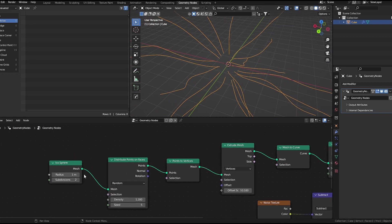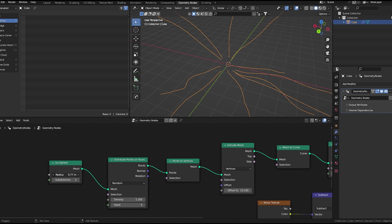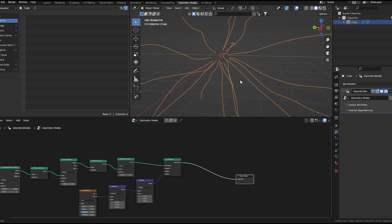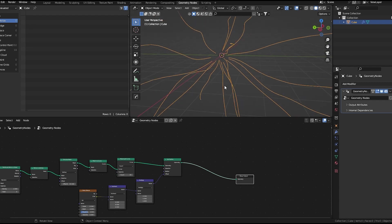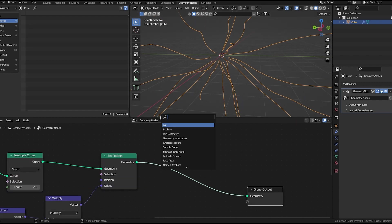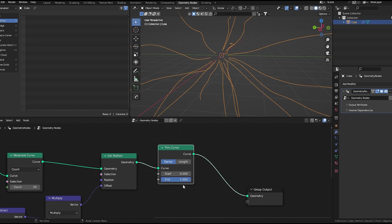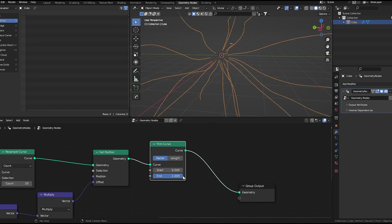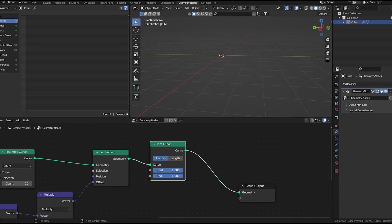We can decrease this icosphere radius and increase the density. Next, what I would like to do is make the line start from center. I will add the trim curve node. It will start and end like this.